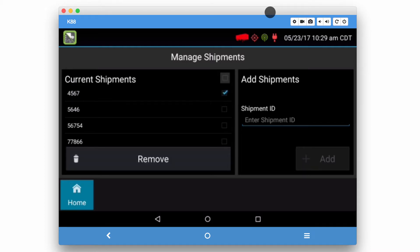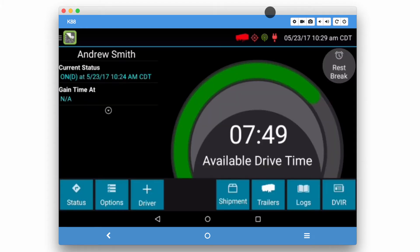You can remove a shipment number by selecting the shipment number and clicking the remove button. Once the edits have been made, you can click the home button to go back to your driver overview screen.